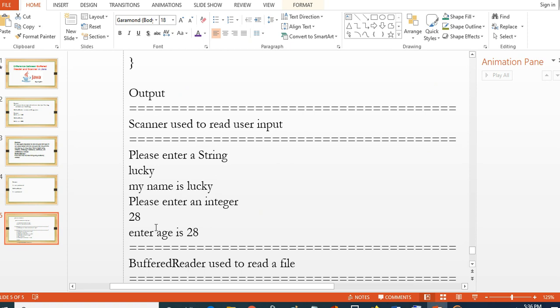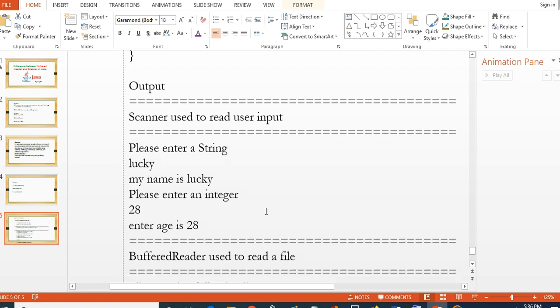Please enter age, so that means you can observe here based on this program.